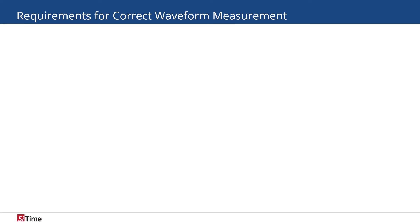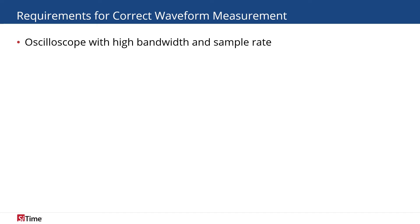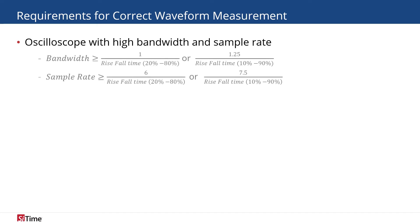So, what is required for correct waveform measurement? First, oscilloscope with high bandwidth and high sample rate. Refer to the equation shown for selection criteria.